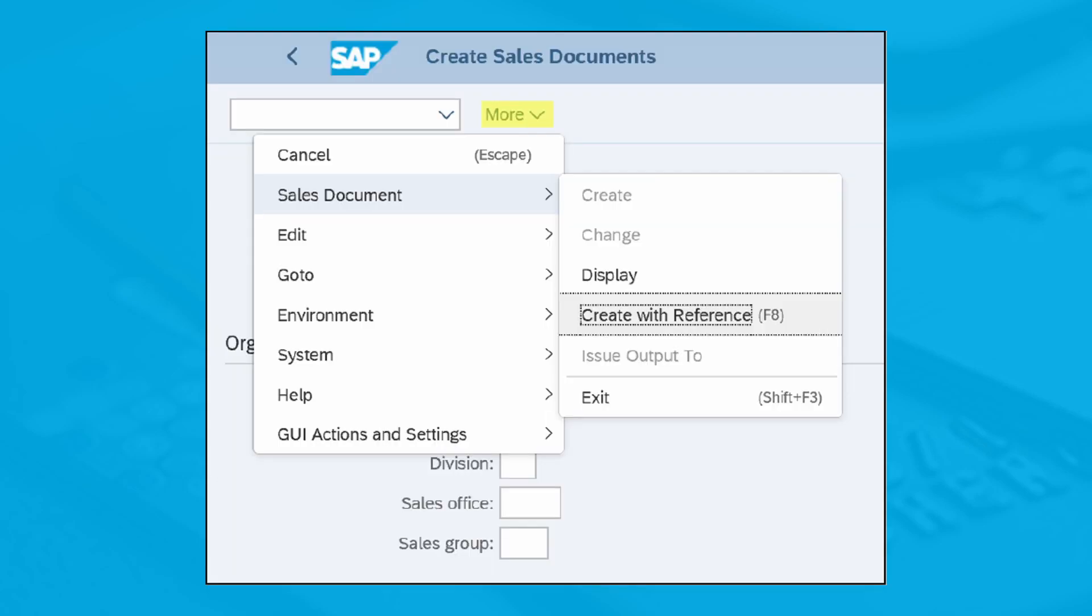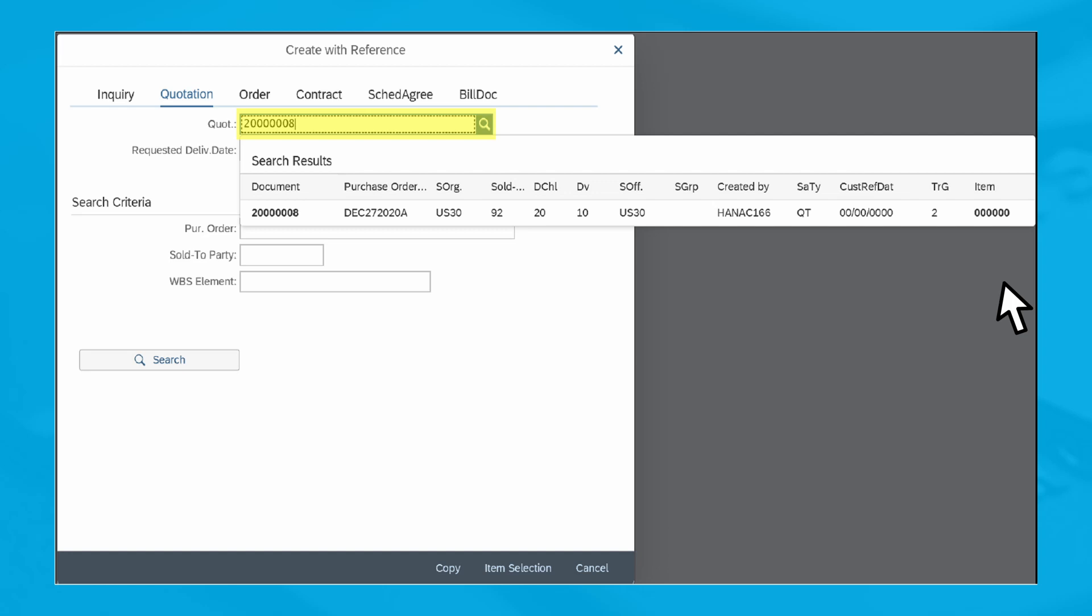Choose More Sales Document Create with Reference. In the Create with Reference dialog which follows, enter the quotation document number into the quote field. SAP S/4HANA will validate your entry by displaying further details of your quotation document.